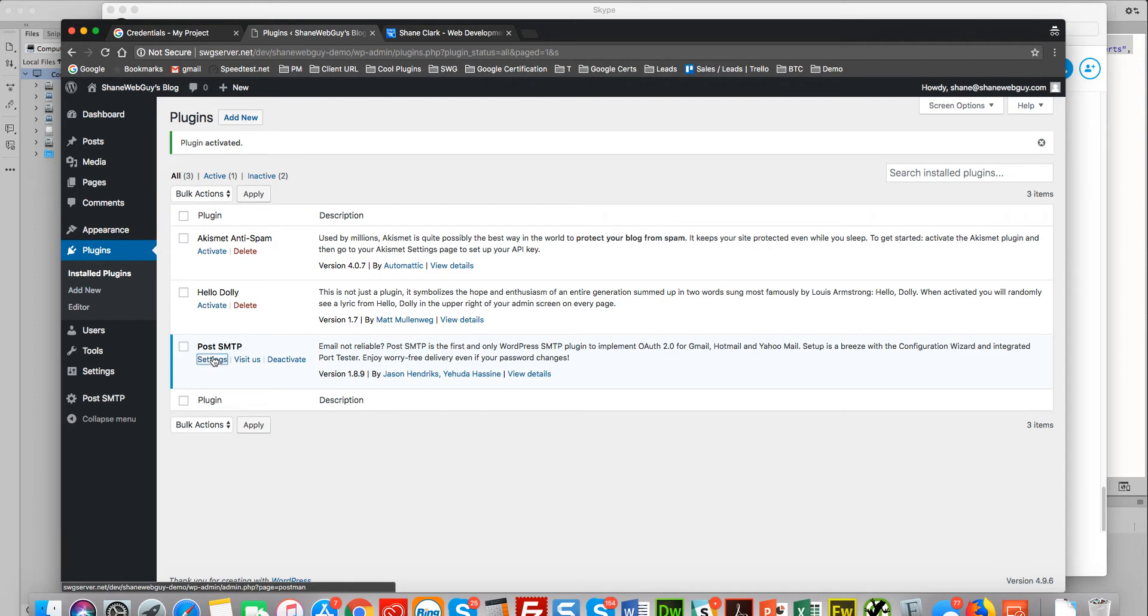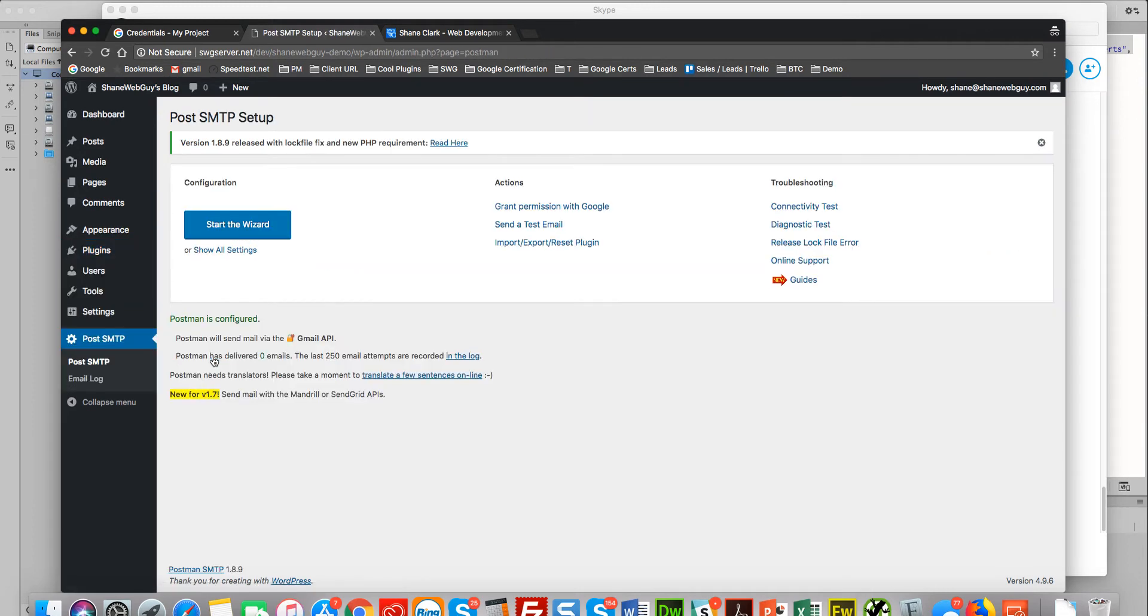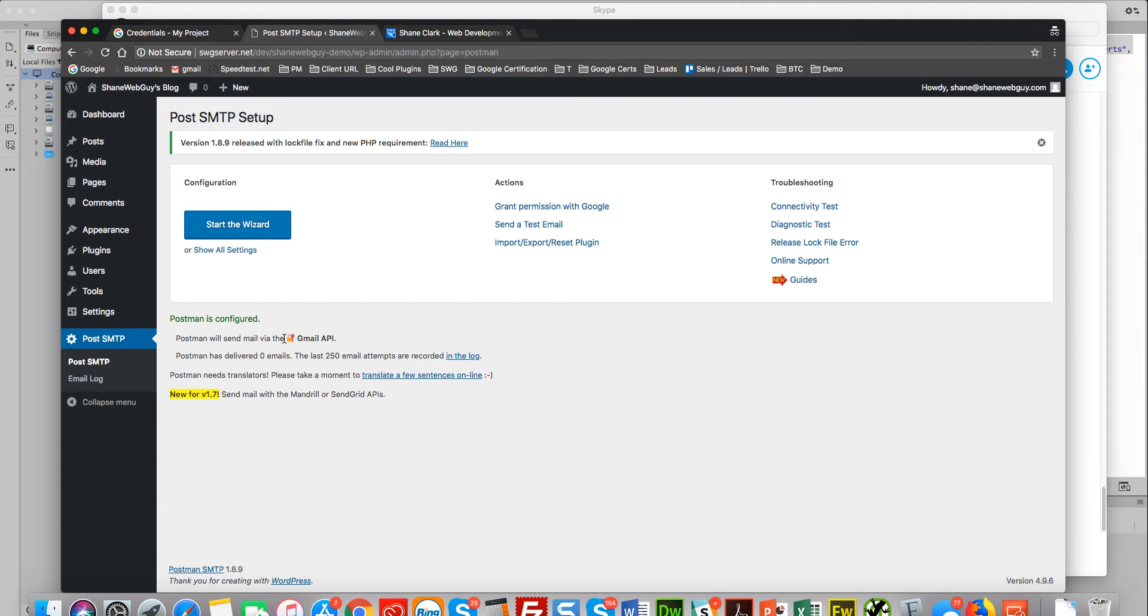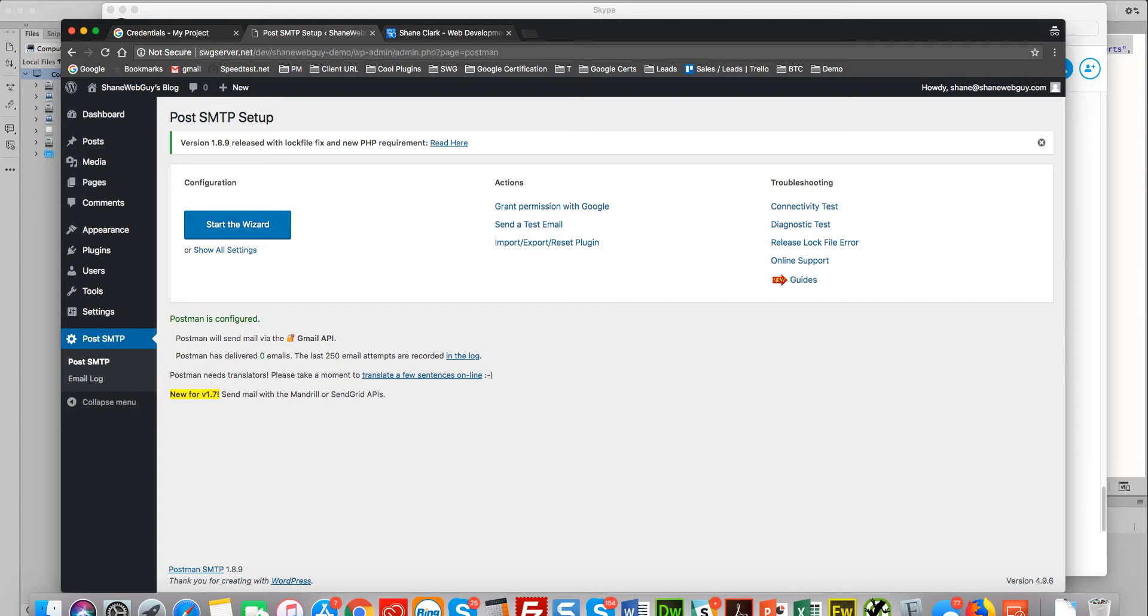So we'll need two things: we need the plugin which we've already installed, and we're gonna need a Google account. Now for an agency, they can use one account for multiple clients.